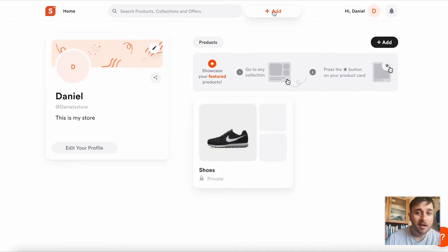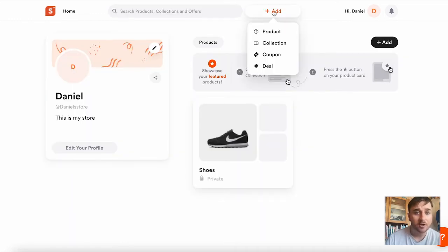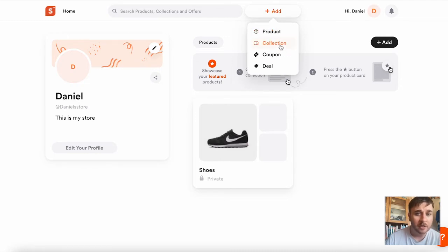Back at the home screen, if we click on the add button just next to the search box, we have the option to add a product, which we've already done, add another collection, or add a coupon or a deal.